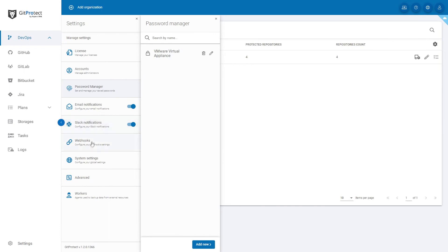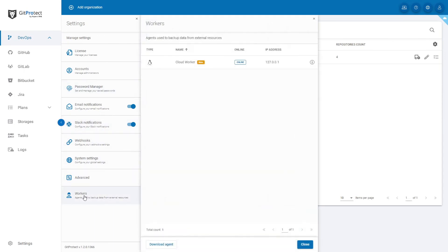At the bottom of the panel you can click on workers. That will allow you to manage agents used to backup data from external resources.